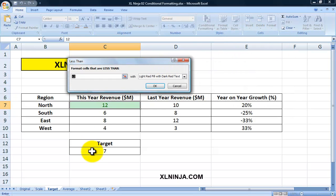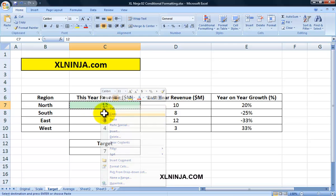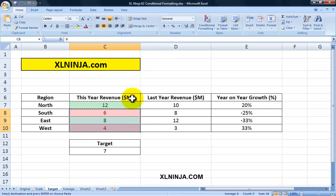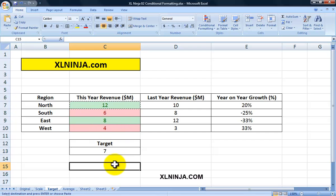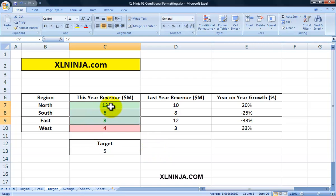I'll add another conditional formatting — this time Less Than — and again select cell C13, filling it red. Then we copy and paste special — right-click, Paste Special, Formats. As you can see, the six million has been highlighted as less than the target, and the West at four million is also less than the target, both shown in red.